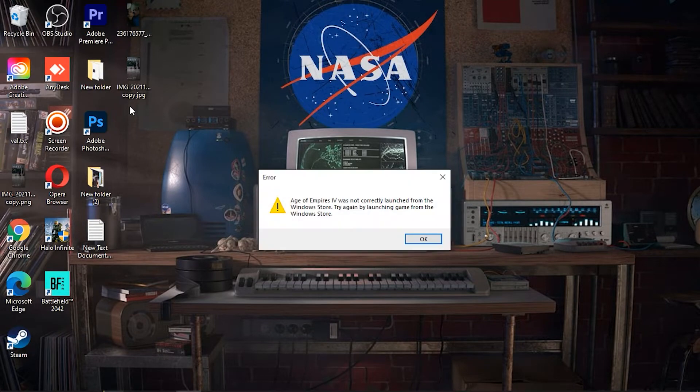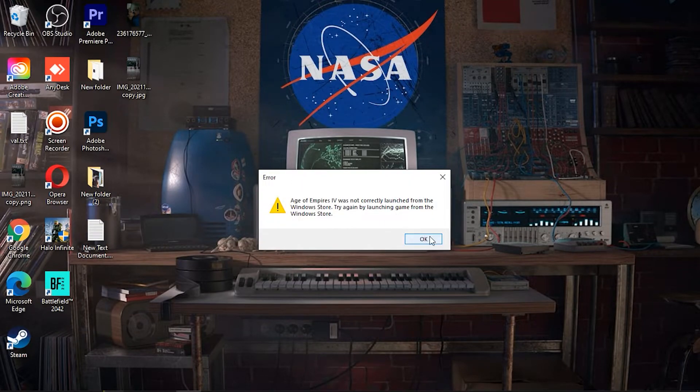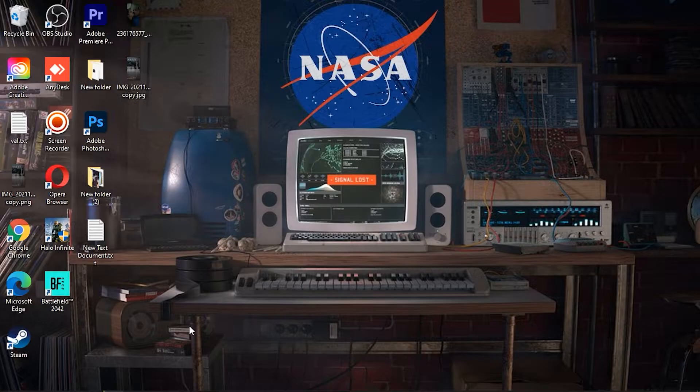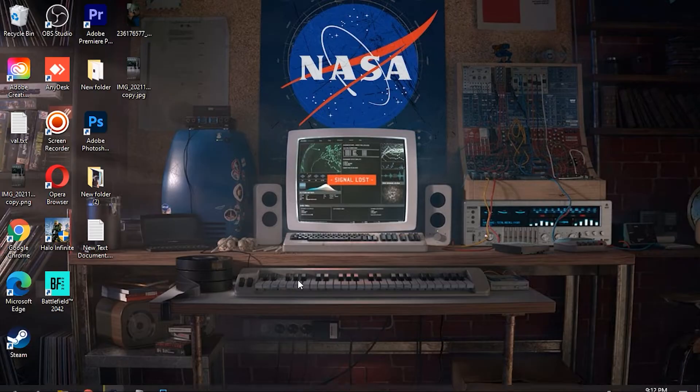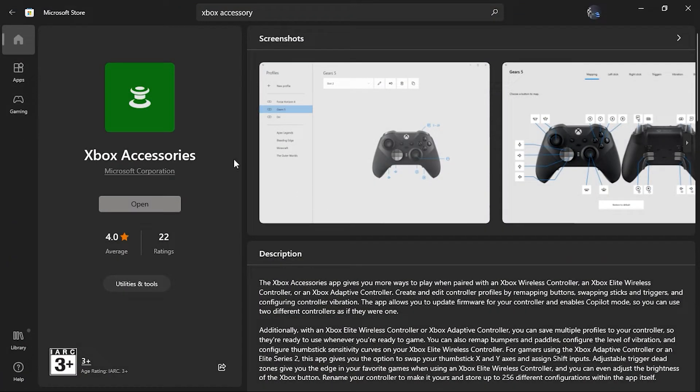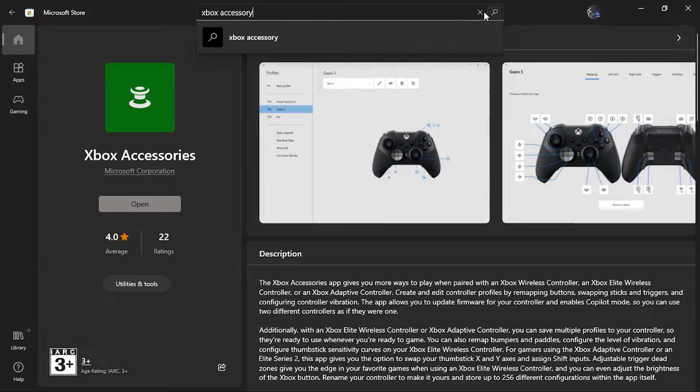Alright, many people have this issue. Even if you install both of the apps and sign on to them, your game will still not launch, right? I've got the solution for you.